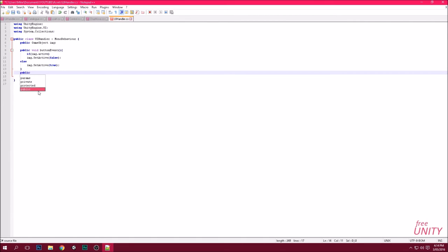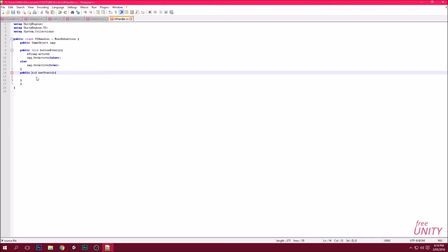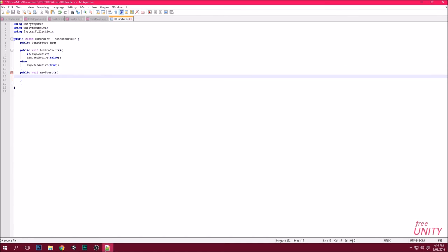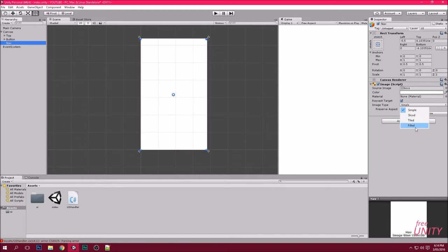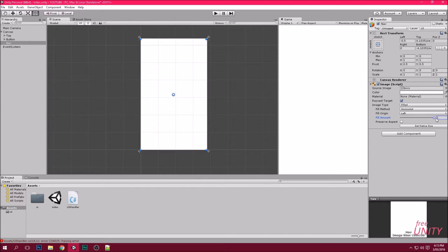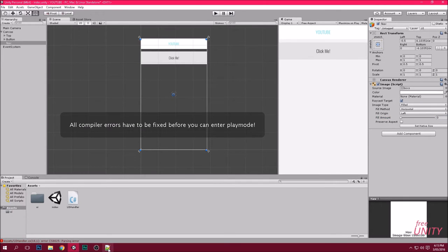Now go into your script called UI Handler. Create a new line and type 'public void NavStart' — we're just going to start the navigation. Call it whatever you want. I should rename this first — click the raw image, press F2, and type 'nav'. In our image we have a new drop-down showing simple, slice, tiled, or filled. Click Filled, then click Horizontal and Left. If I drag this it'll make a curtain effect, which is exactly what we need.